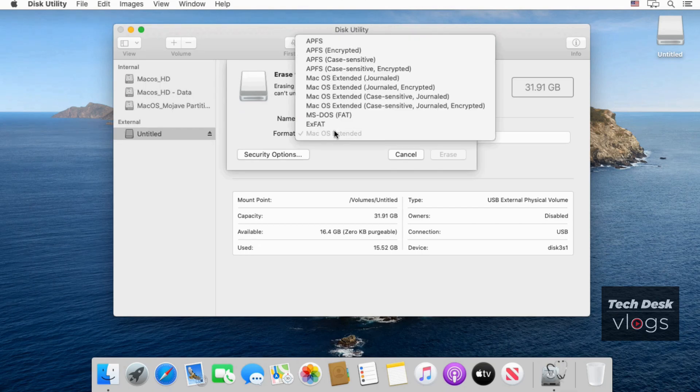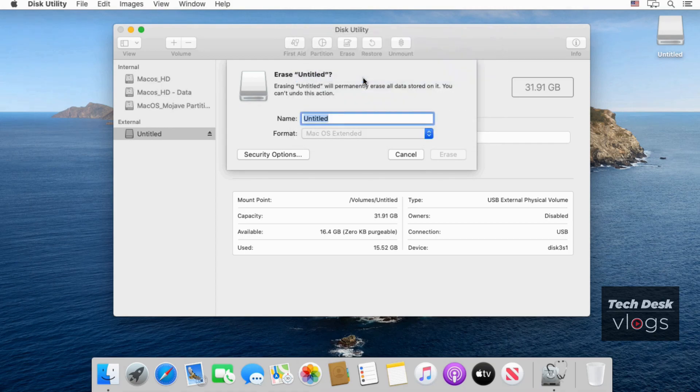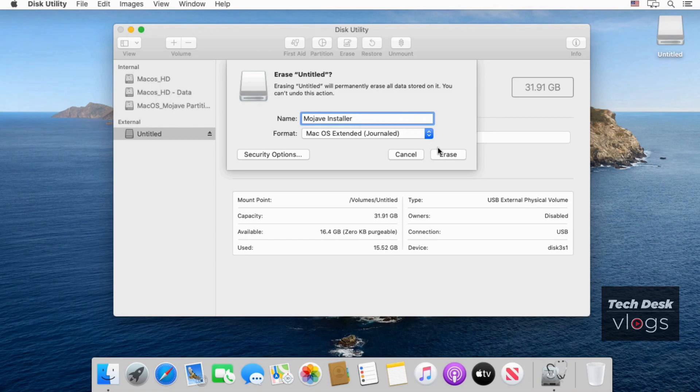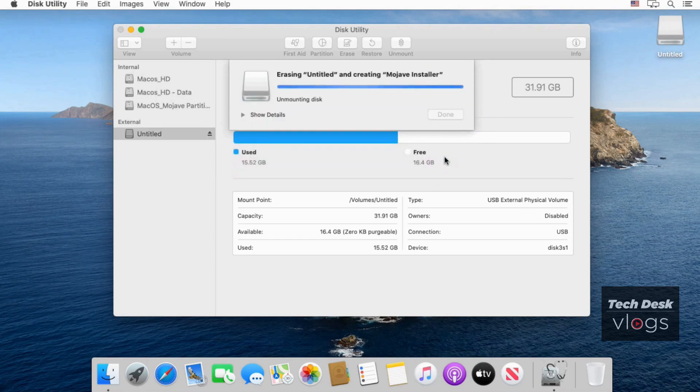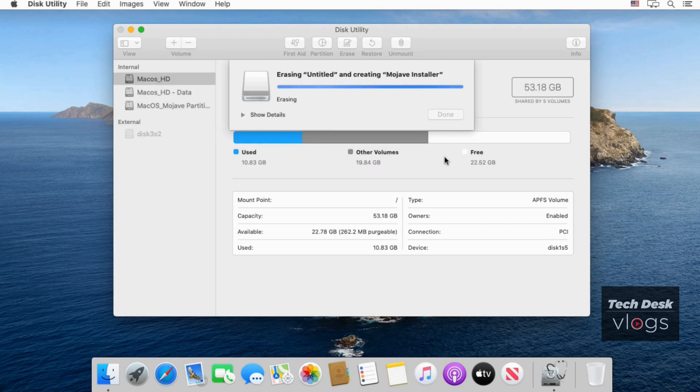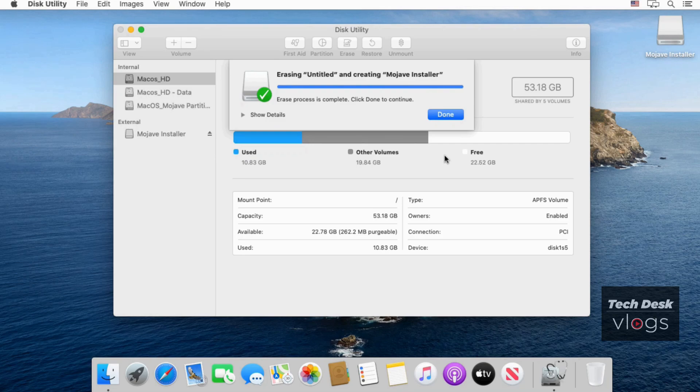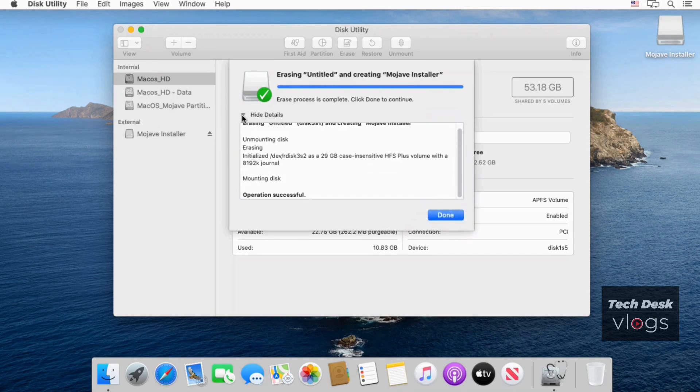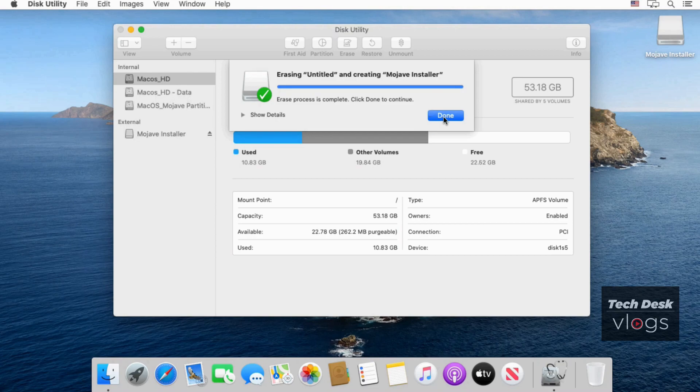Here I am giving the name Mojave installer and selecting the format macOS extended journaled. Click on erase. Click on erase. Now click on done.